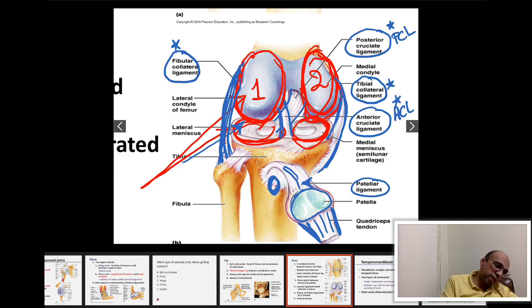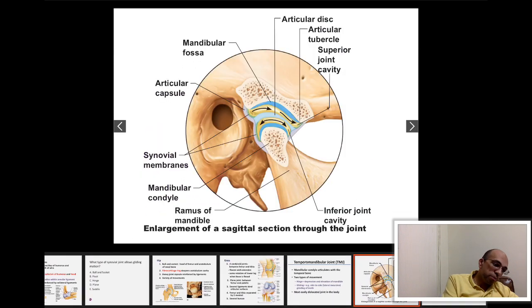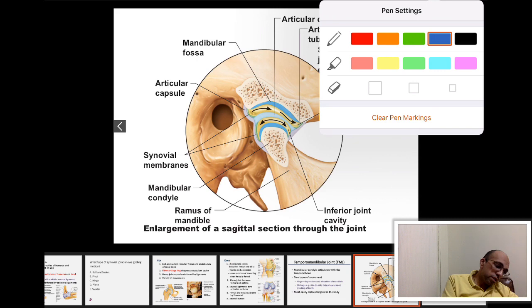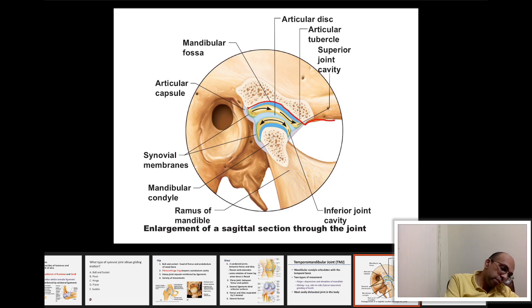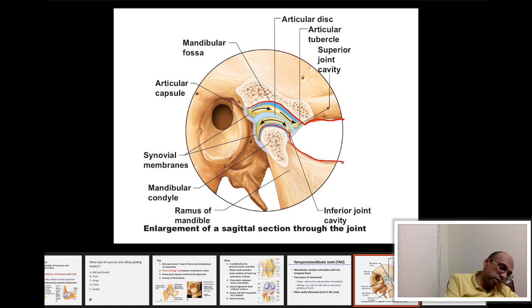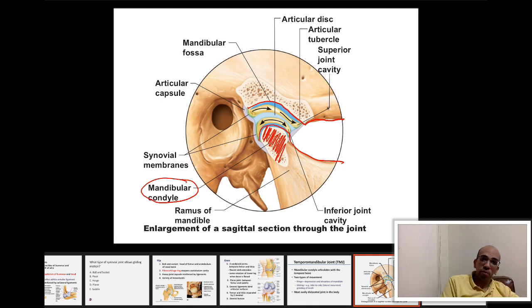Moving on to the temporomandibular joint (TMJ). This is the articulation between the temporal bone and the mandibular condyle of the mandible. The mandibular condyle articulates with the mandibular fossa of the temporal bone.